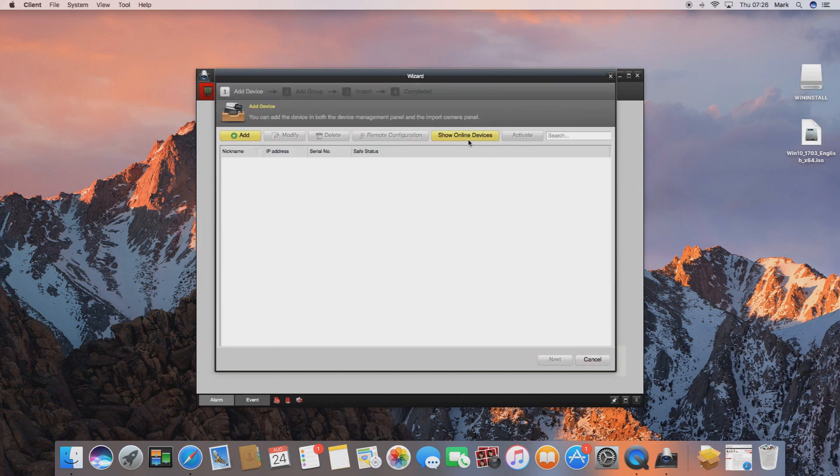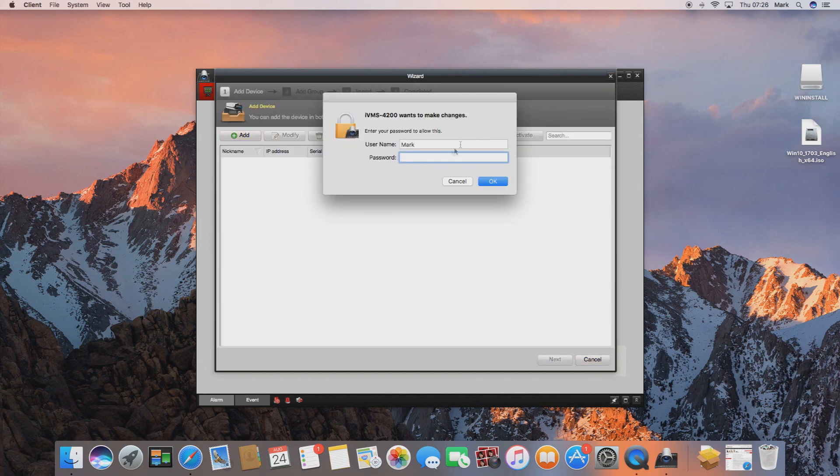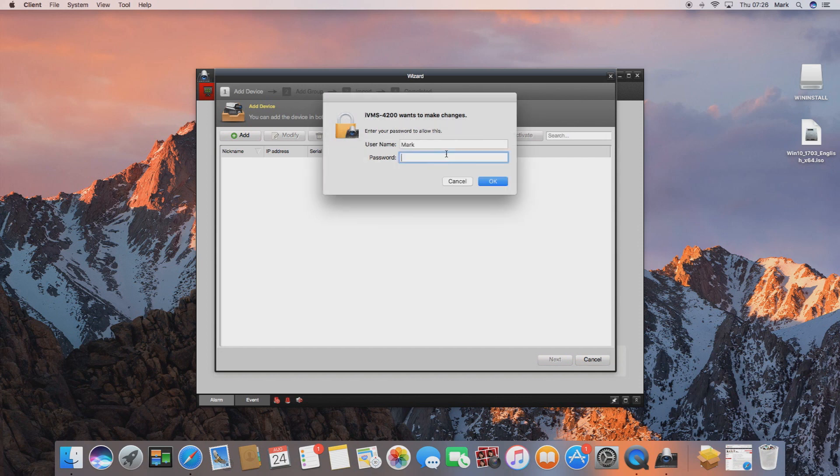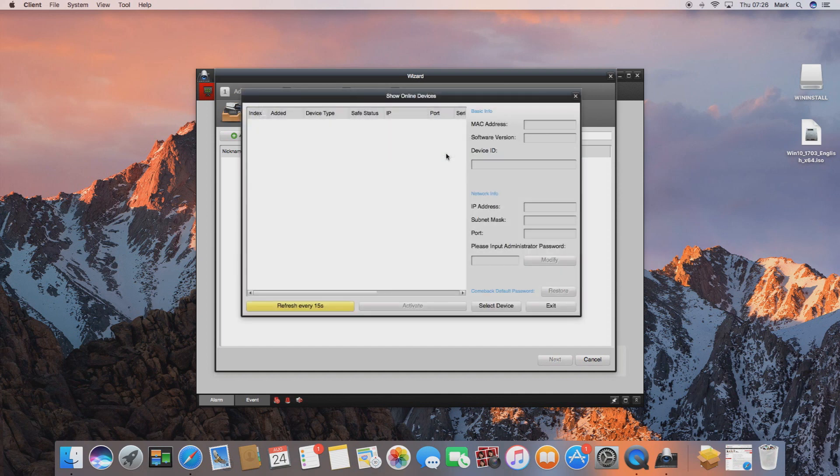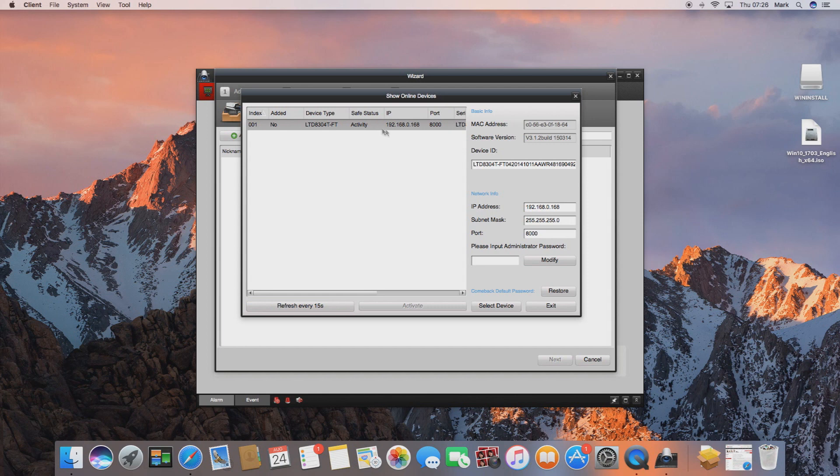As we're into the software, if we enter the wizard and go to show online devices it will ask you to type your password for the computer four times. This is because it's looking across your network to try and find any other devices.